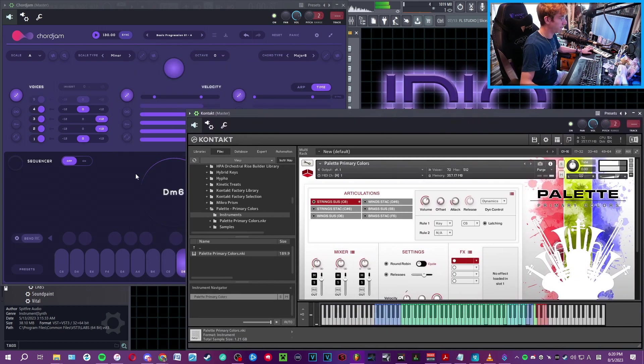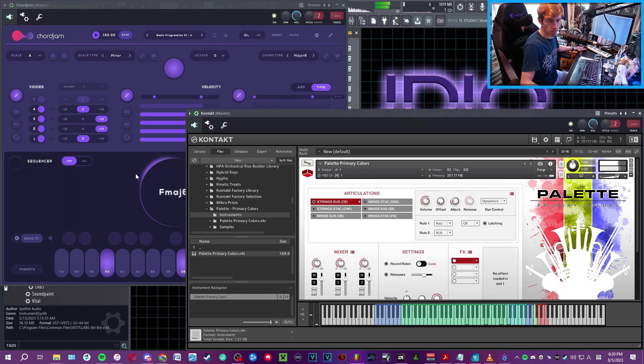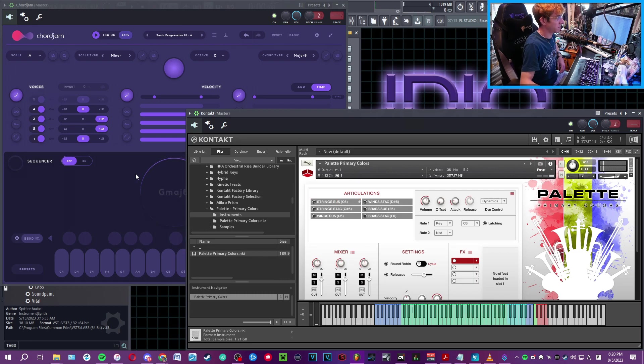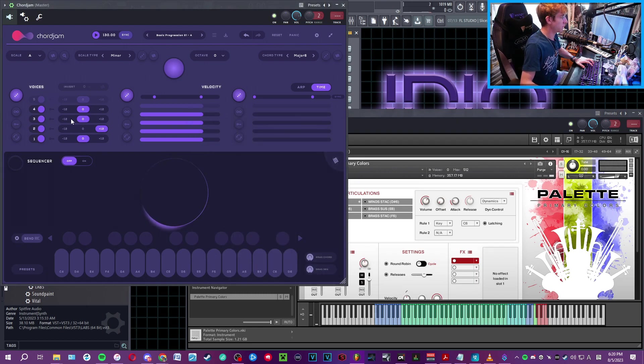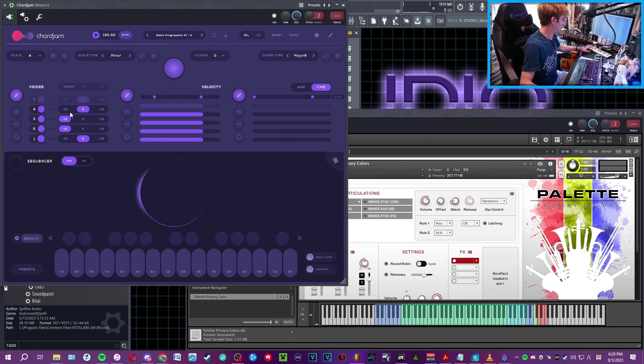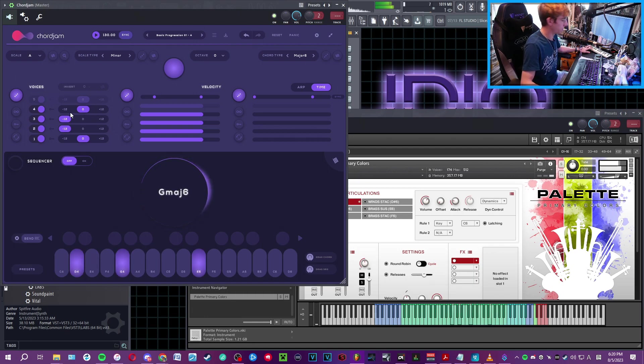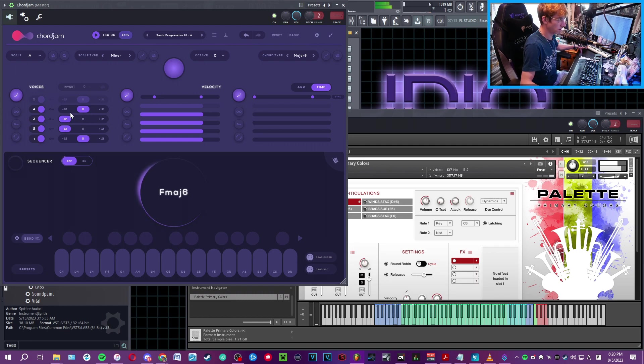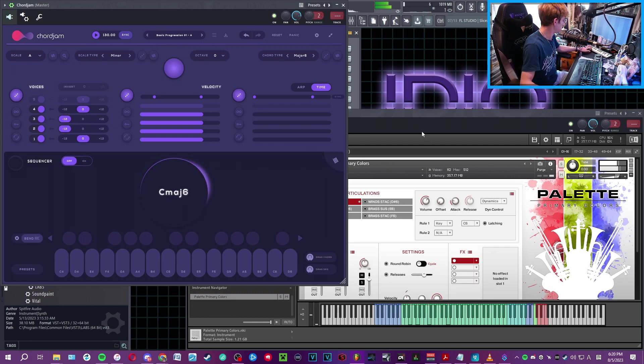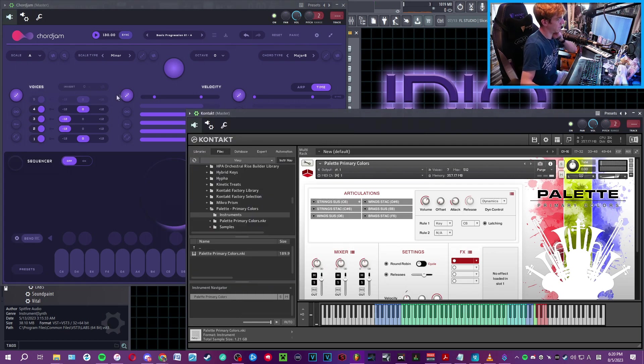Of course, you can add as many voices as you want, and it doesn't really matter. It'll still basically send that data out and receive it into Kontakt.